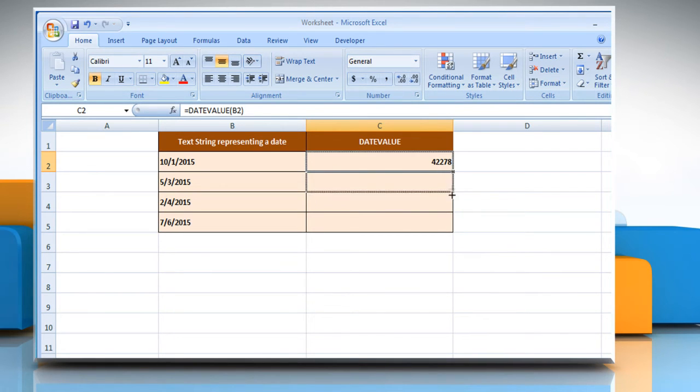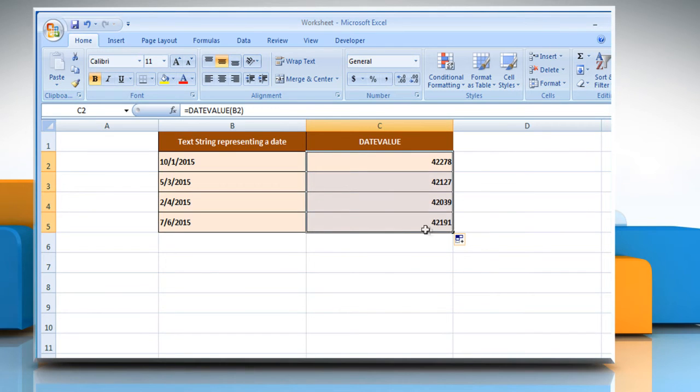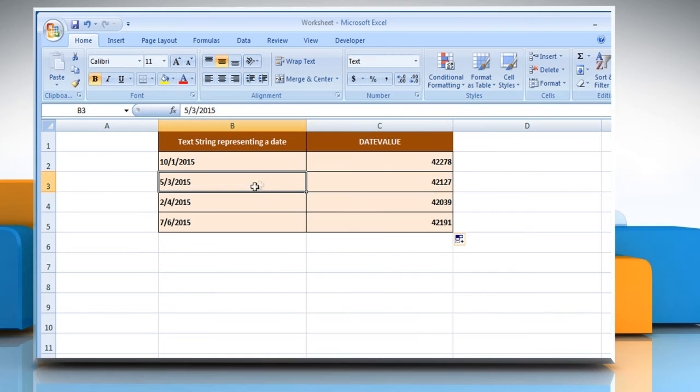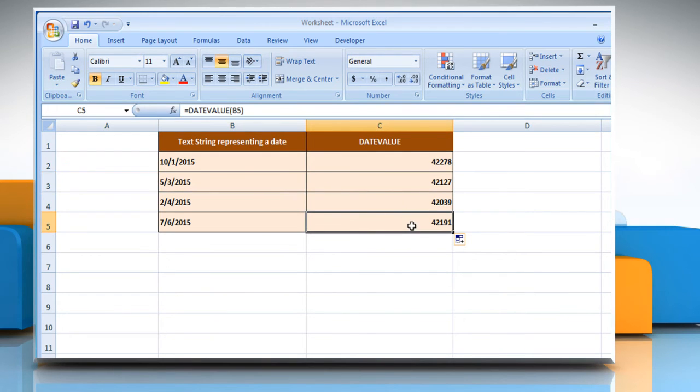You can drag the cell from the corner and it will show the results for other cells. If you want to change it to Date Format, then highlight the cells to be formatted. Right-click with your mouse.